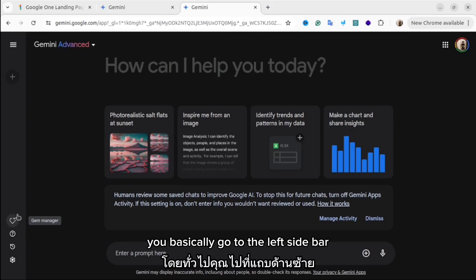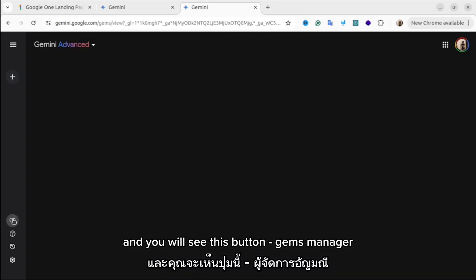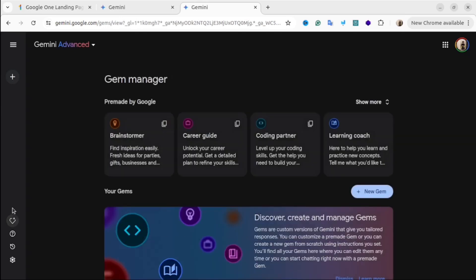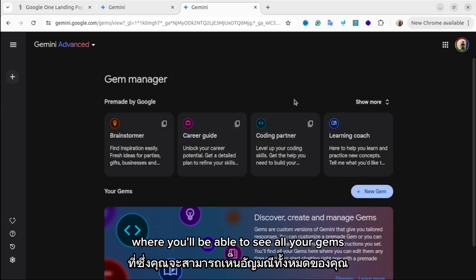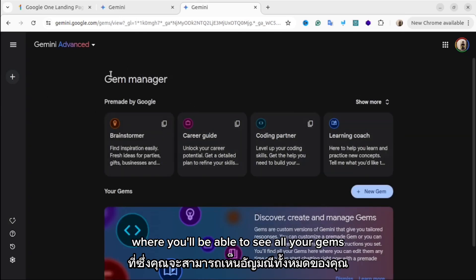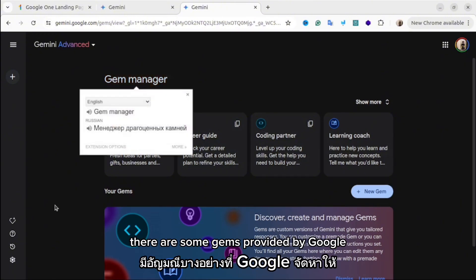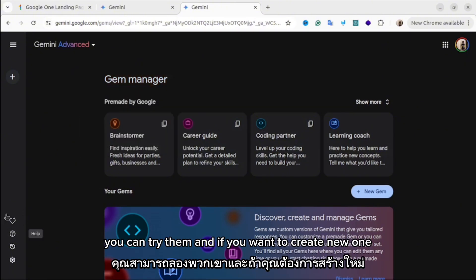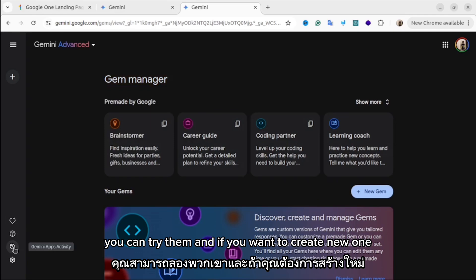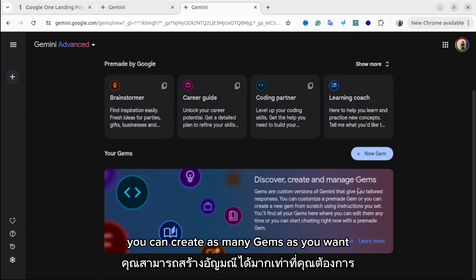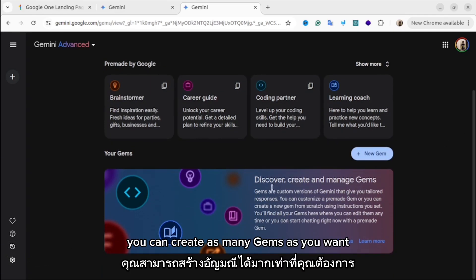To start using Gems, go to the left sidebar and you will see the Gems Manager button. This is the section of the website where you will be able to see all your gems. There are some gems pre-made by Google that you can try, and if you want to create a new one, just click New Gem.